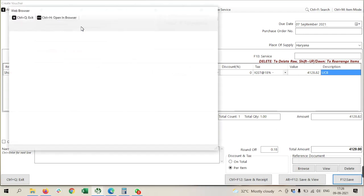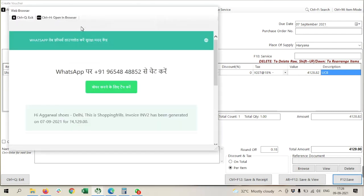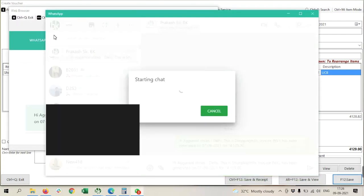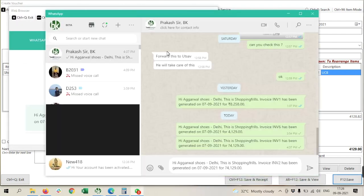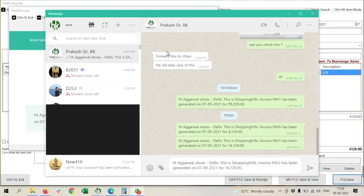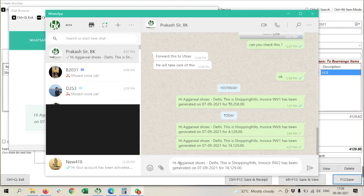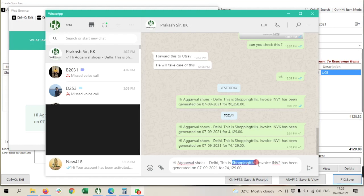I am just closing this one. Now you can see this automatically opened my WhatsApp, which is installed on my desktop, and content is ready. Here it is showing me customer name and my company name, also invoice number and date with amount.